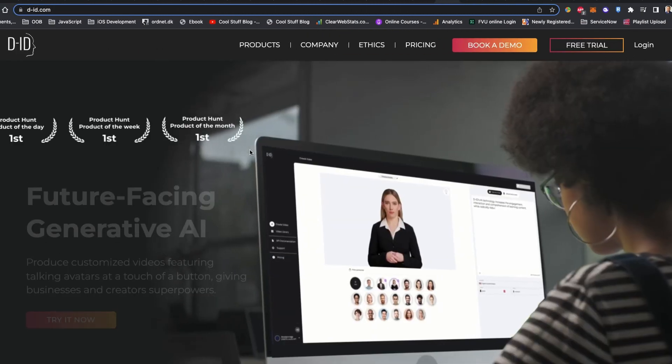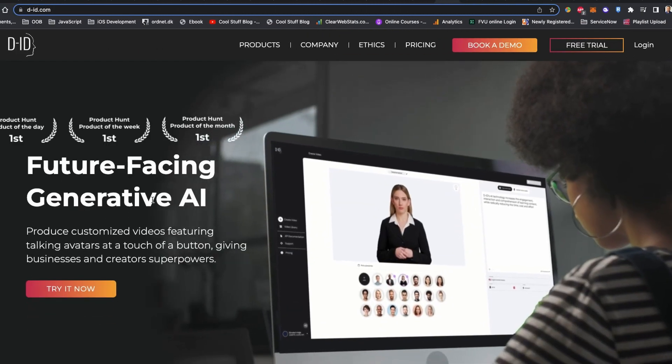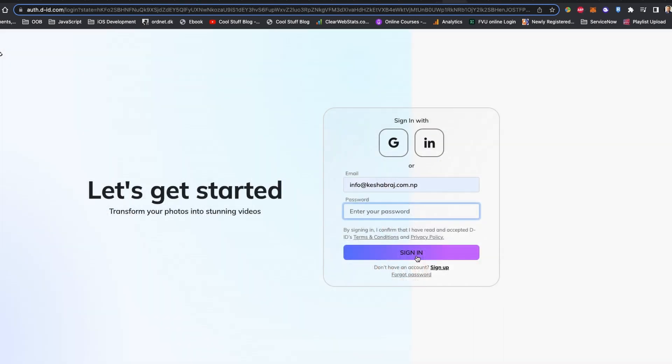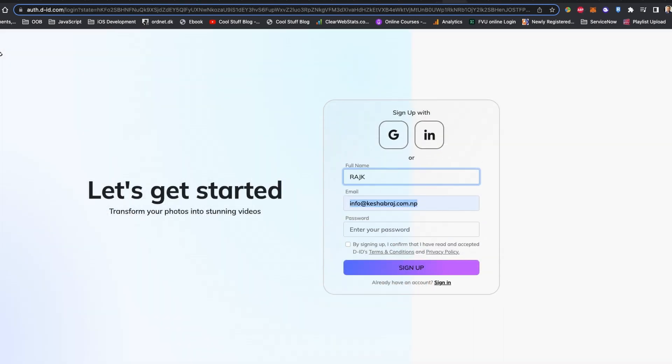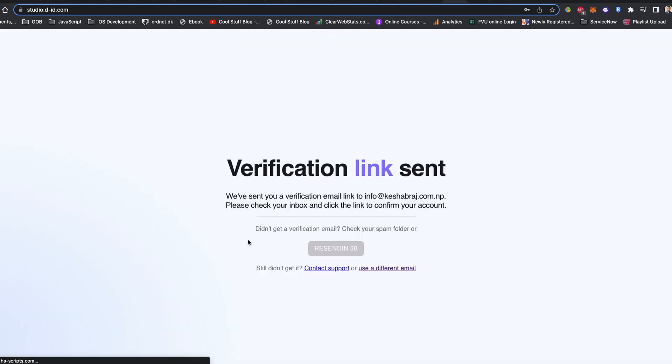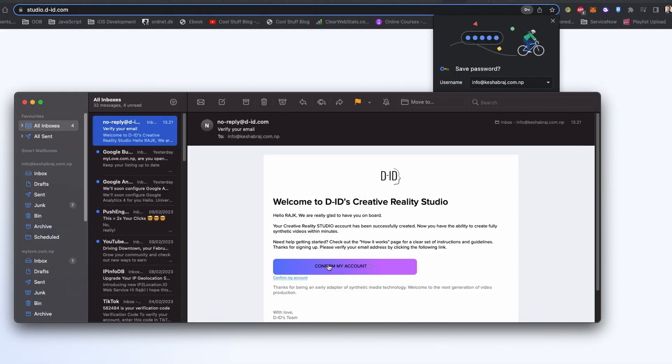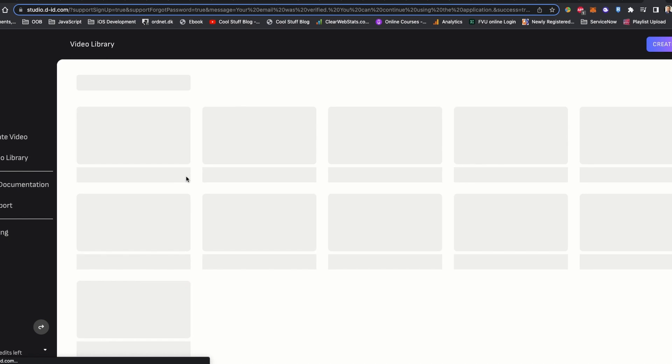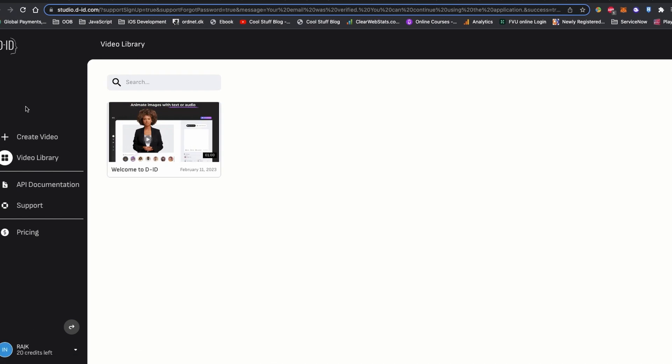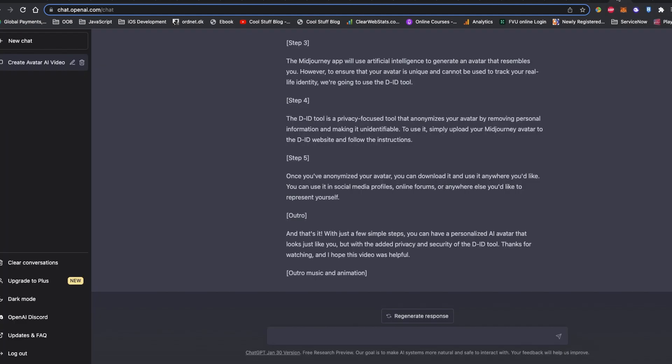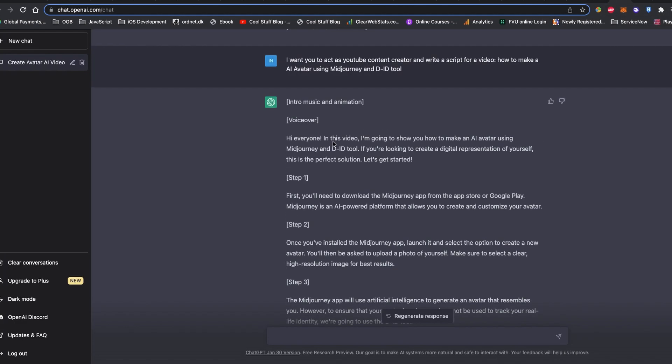If you don't have an account already in D-ID.com, you need to sign up for the account. It's fairly easy. Once you are into the studio dashboard of D-ID.com, on the right side, you have the option called script. Let's copy the script that is written by ChatGPT and paste it here.